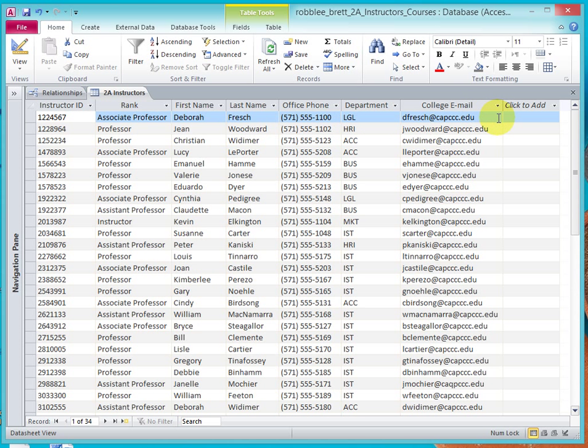Her rank, her name, her office phone, her college email, 10 times over, and we'd have lots of duplicated information.